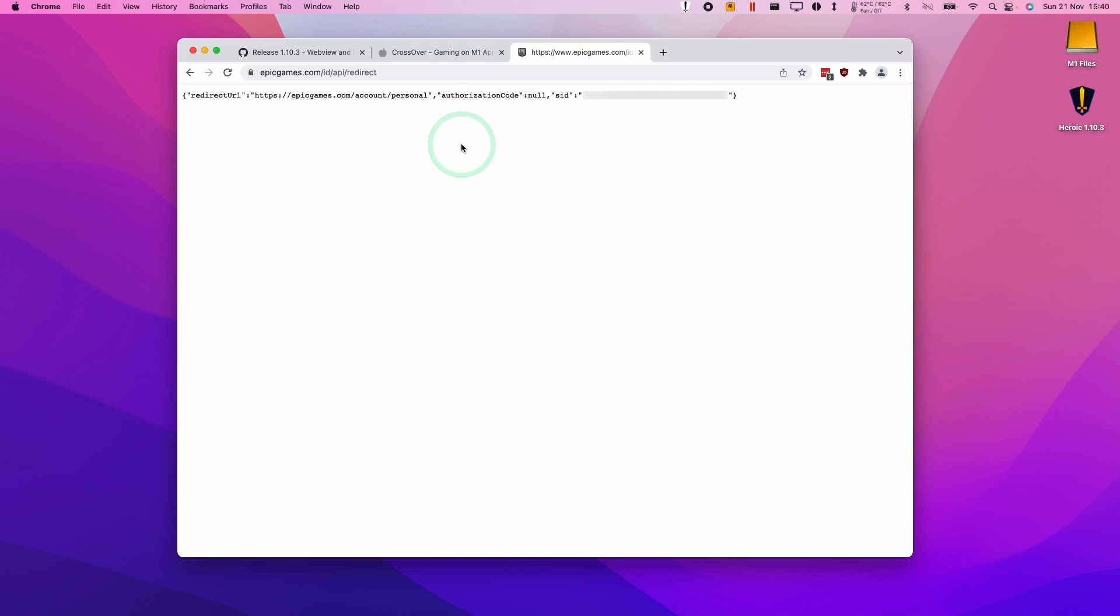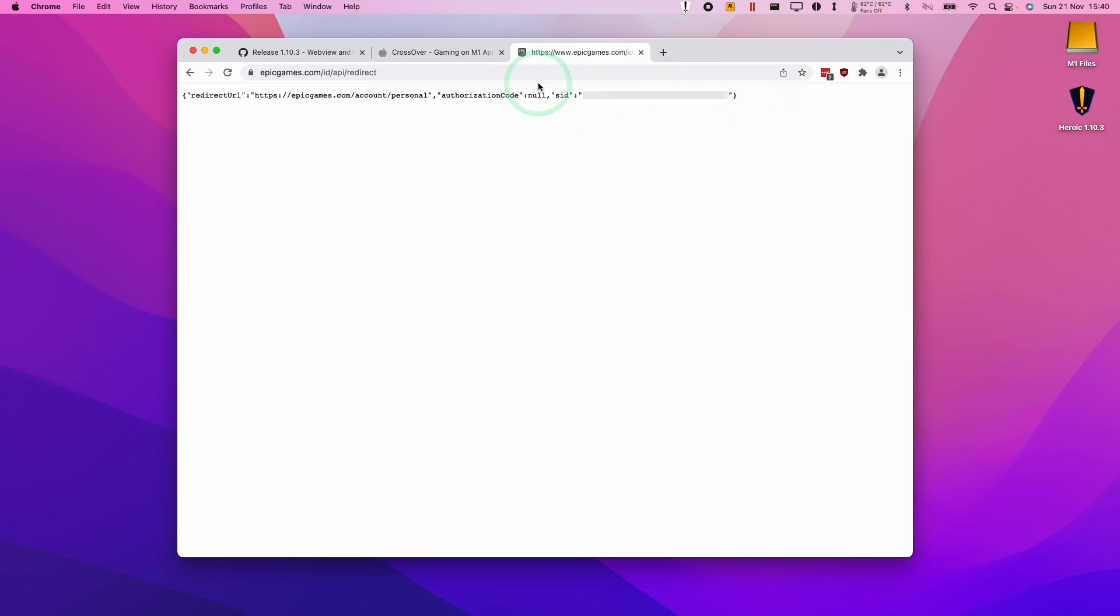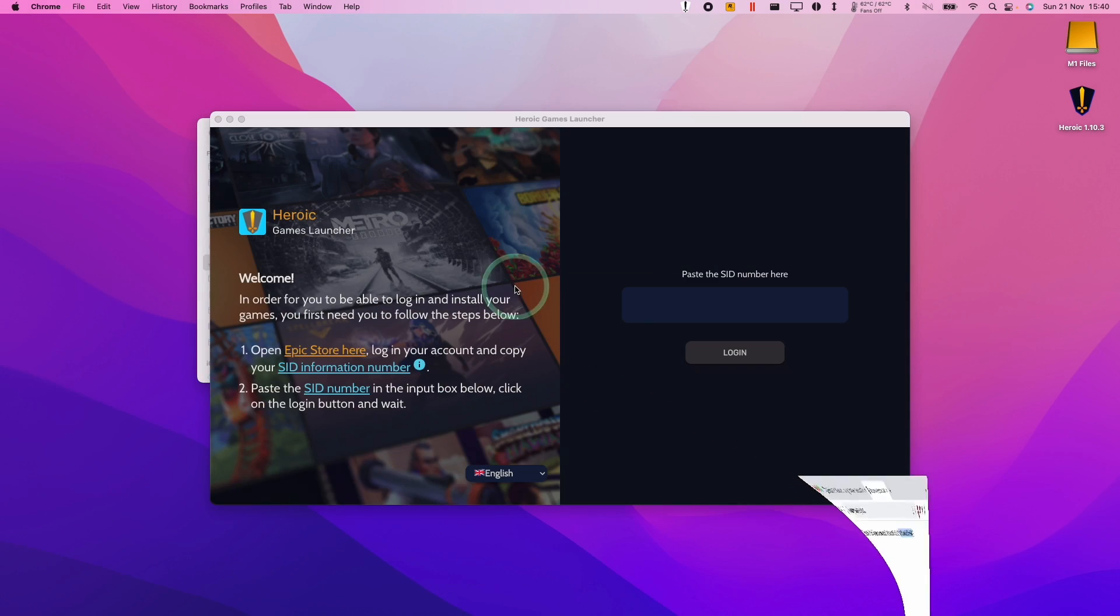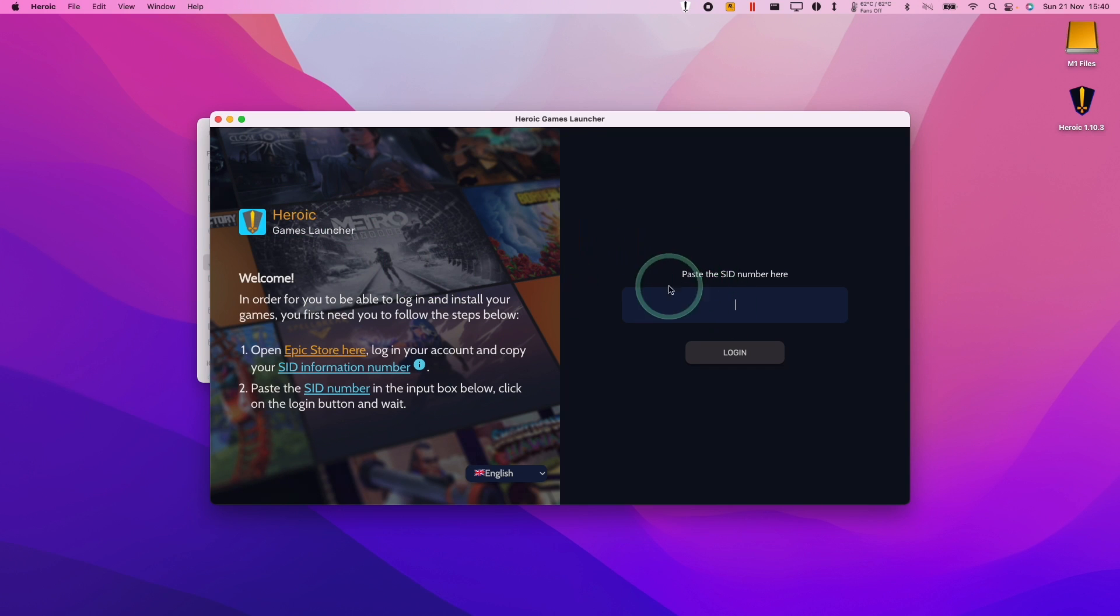So once we have this page, we have an authorization code. So it's called the SID and we need to copy and paste that into Heroic. So it's going to be a set of numbers and the last quotation mark at the end of this string of characters here. So let's just copy all of the characters between the quotation marks. Control click copy. And then we're going to minimize the browser and go back to Heroic. Then we're going to paste our SID number here and then click log in.